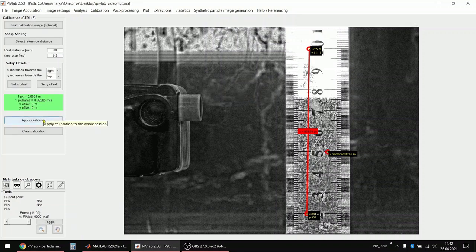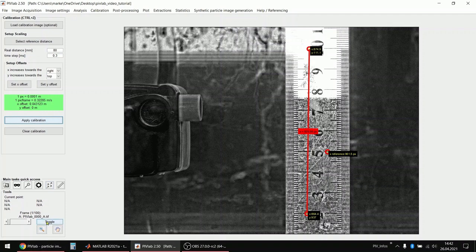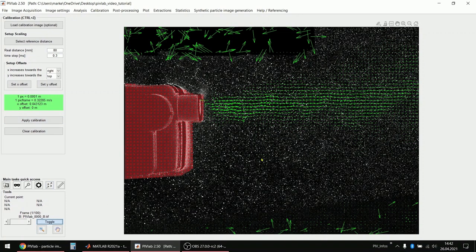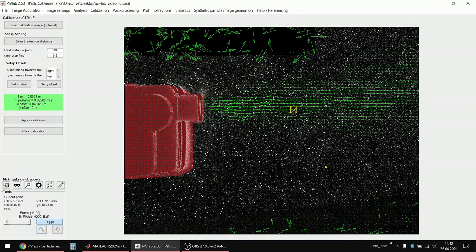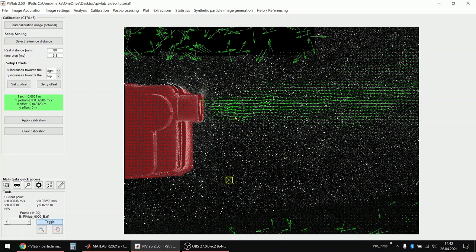Okay, that's it. Then I apply this calibration again. And if I now toggle the images and if I click somewhere in the image, I can see in the lower left here the coordinates x and y in meters and also the velocities u and v in meters per second.